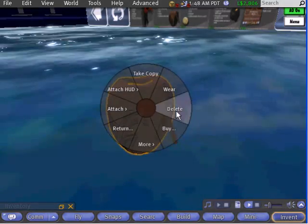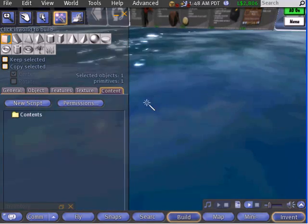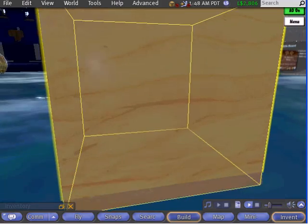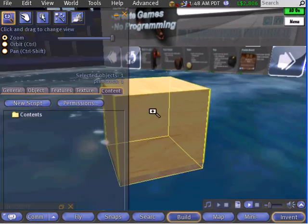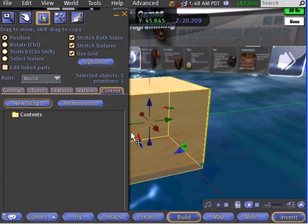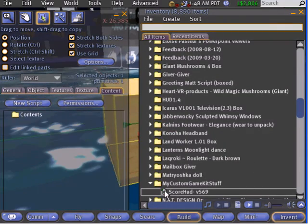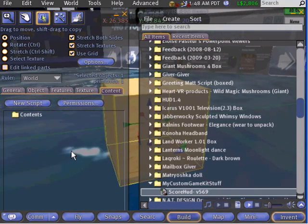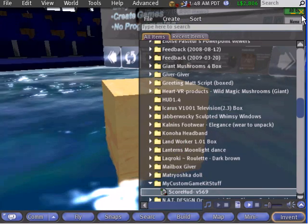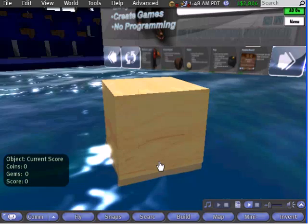Next, right-click on the ground and choose Create, then left-click on the ground. A simple pine box will appear where you clicked. Right-click on the box you created and choose Edit from the context menu. Move to the Contents tab of the Build dialog. Open your inventory and find the script you just copied. Drag the script from your inventory into the Contents tab of the Build dialog, then close the Build dialog and left-click on the pine box. You'll see it now reports scores just like the other Scorekeeper objects.